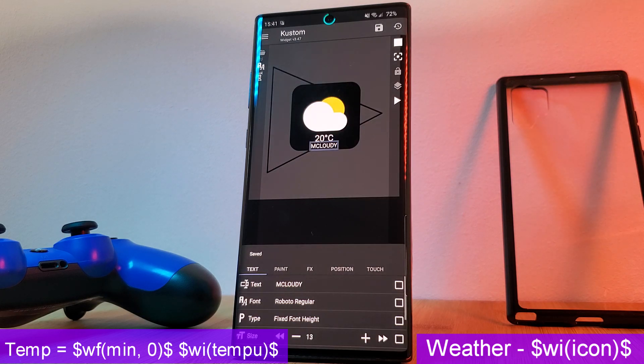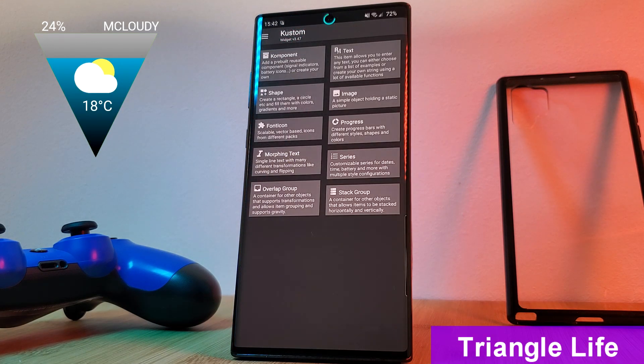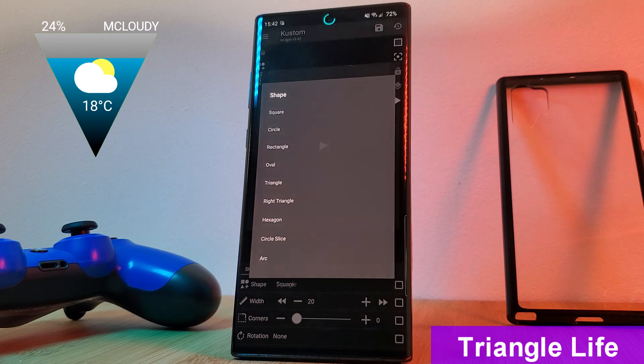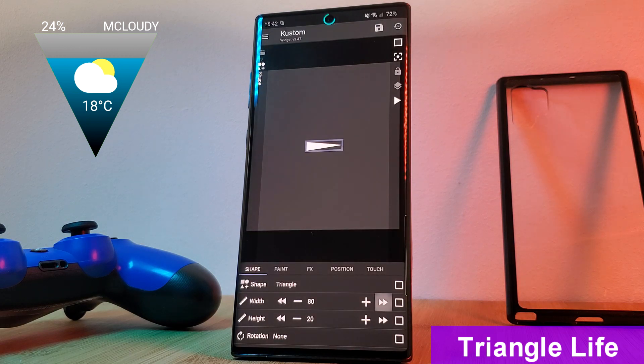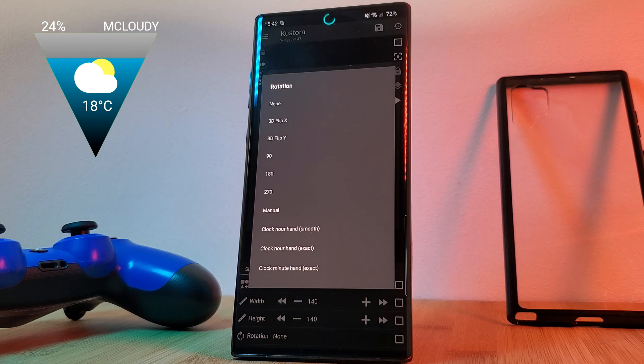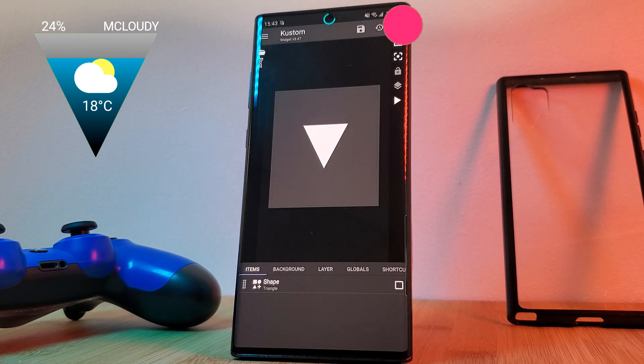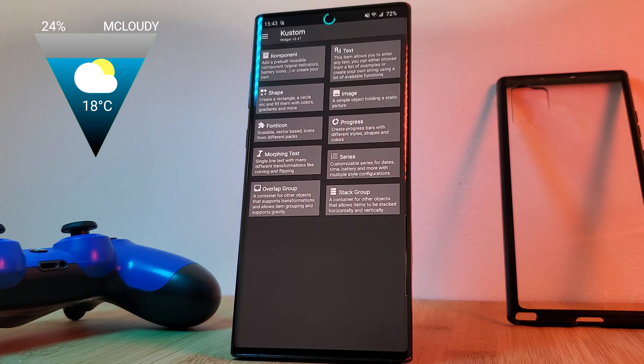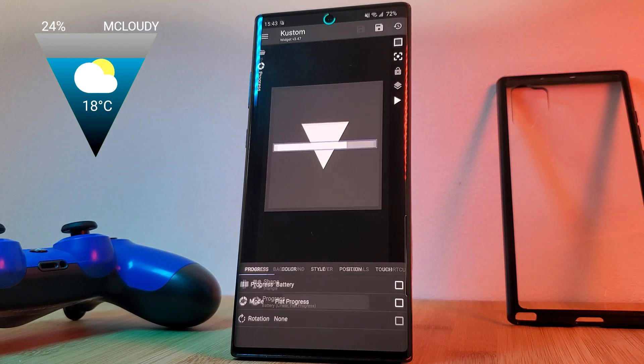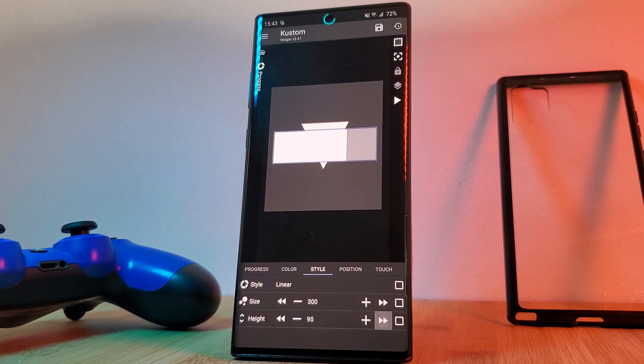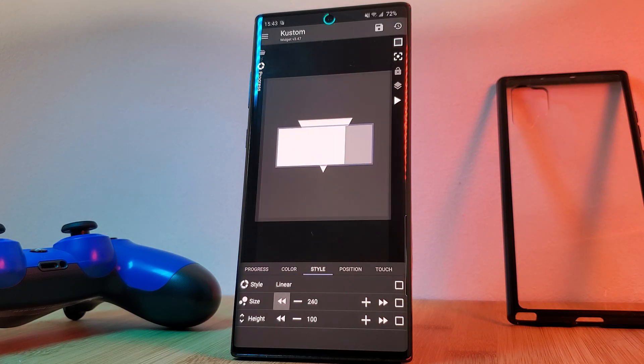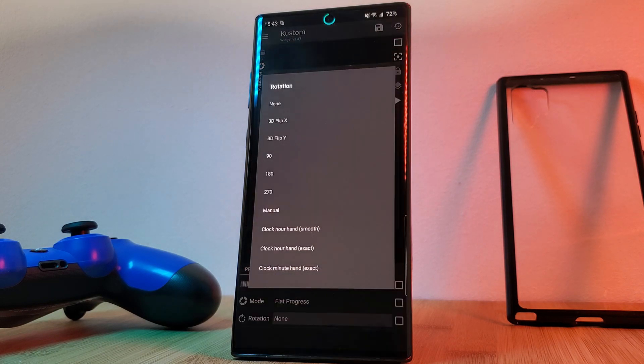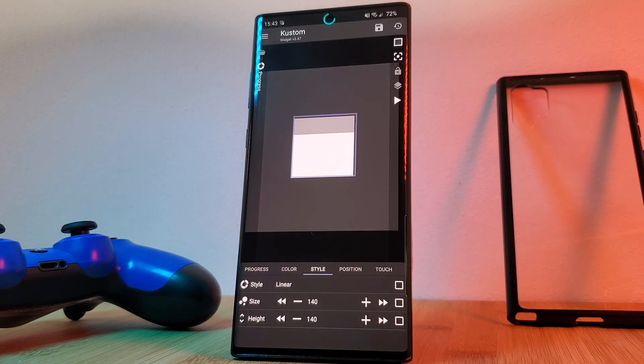Next up, this unique weather widget with an integrated battery level indicator. Just simply load in the triangle shape, resize it, and use the rotation option to realign it just as I'm showing here. Next, we're going to add in a progress item. By default, this is going to be set to indicate your phone's battery level. Now you're going to want to adjust the size and height of the bar until it matches perfectly with the dimensions of the triangle. And bear in mind, you're also going to want to rotate the bar so the battery indicator is moving in the direction that you want.